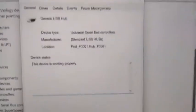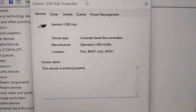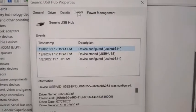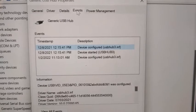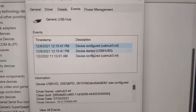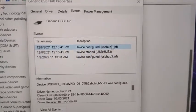And if I open up, I can get to events. It says device configured, device configured.